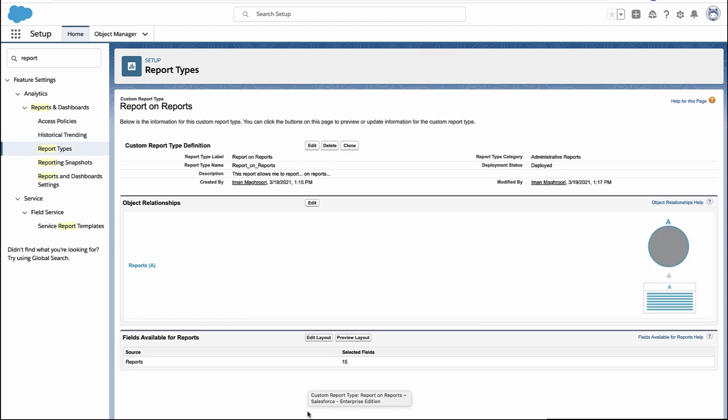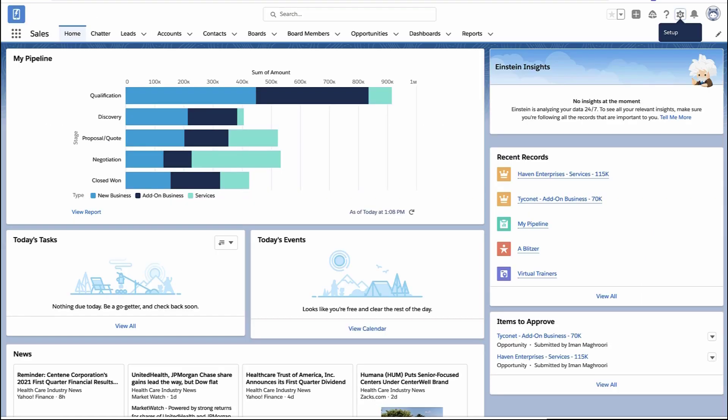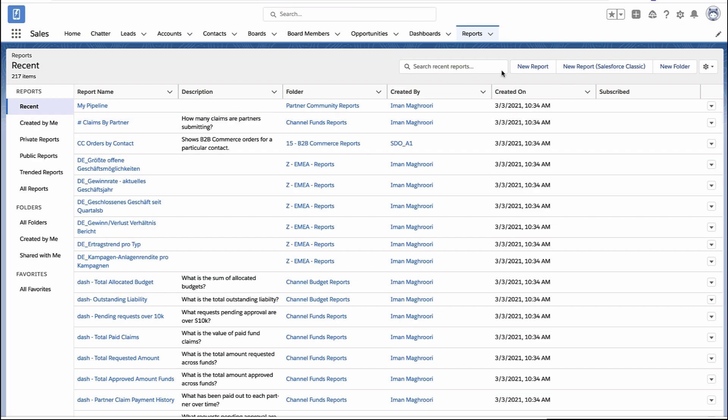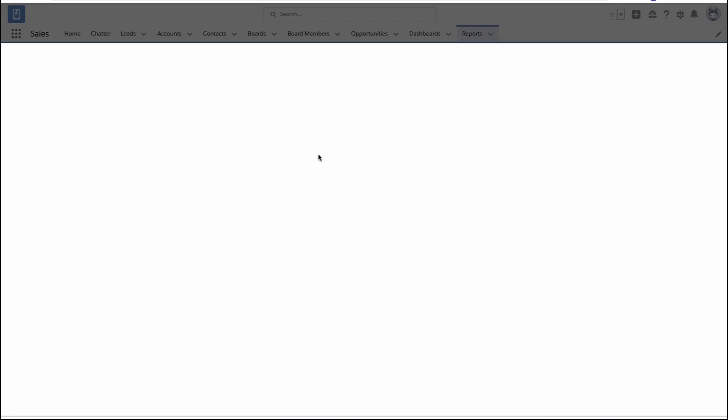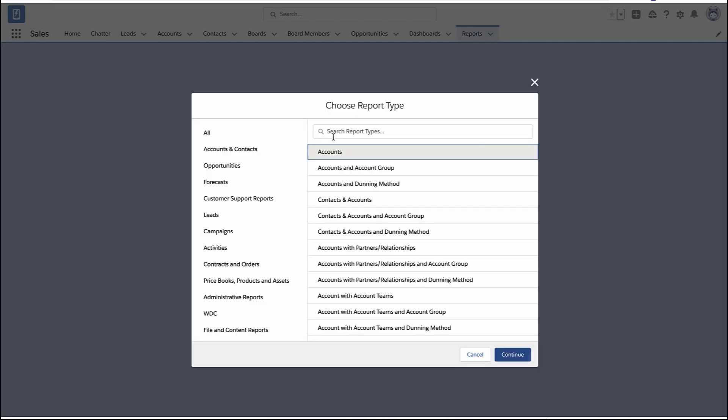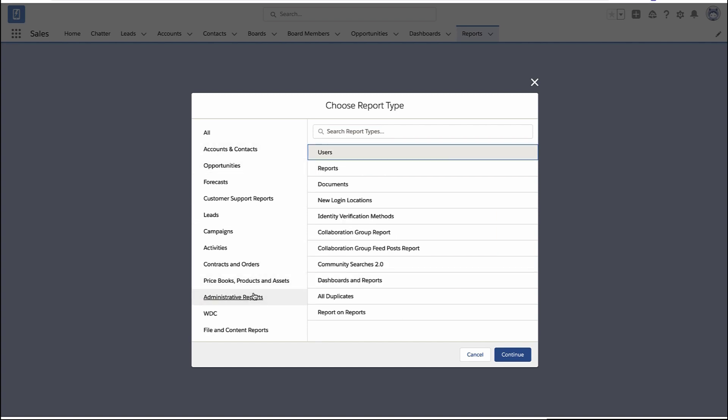So now let's actually go and create a new report with this report type. I go to my reports tab, just like normal, create a brand new report, and I'm going to look under the administrative reports section. That's the category where I put my report type. And there it is, it's a report on reports.